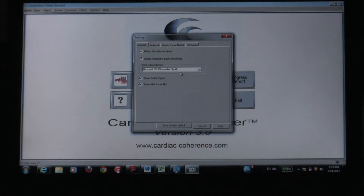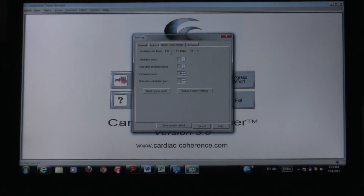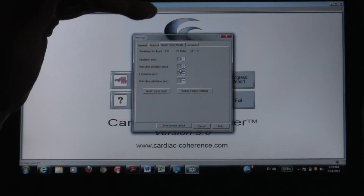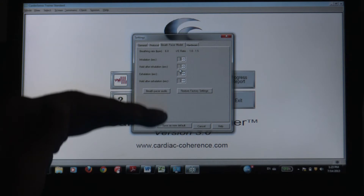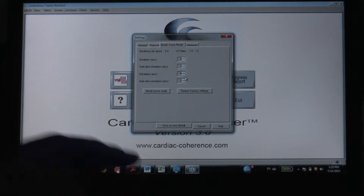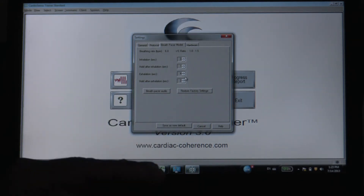There are settings here. Essentially, it shows the breath pacer module: a breathing rate of 6 breaths per minute, inhalation of 3 seconds, then a hold at the top of 1 second, then exhalation of 4 seconds, and a hold at the bottom of 2 seconds.